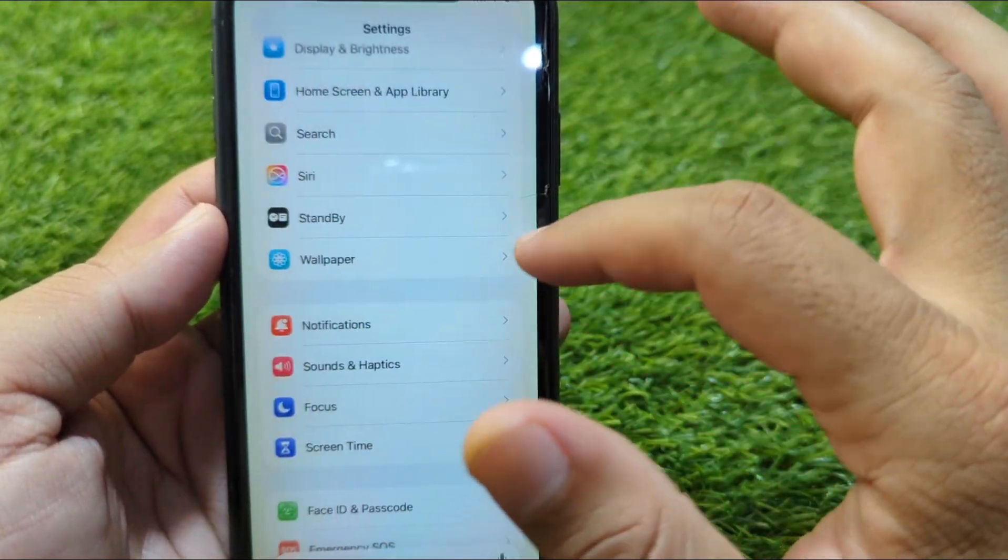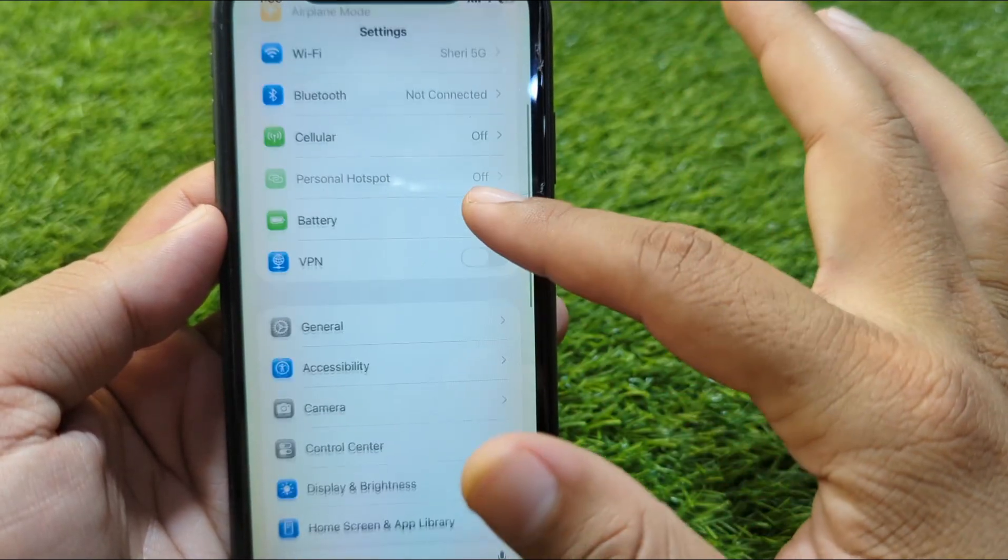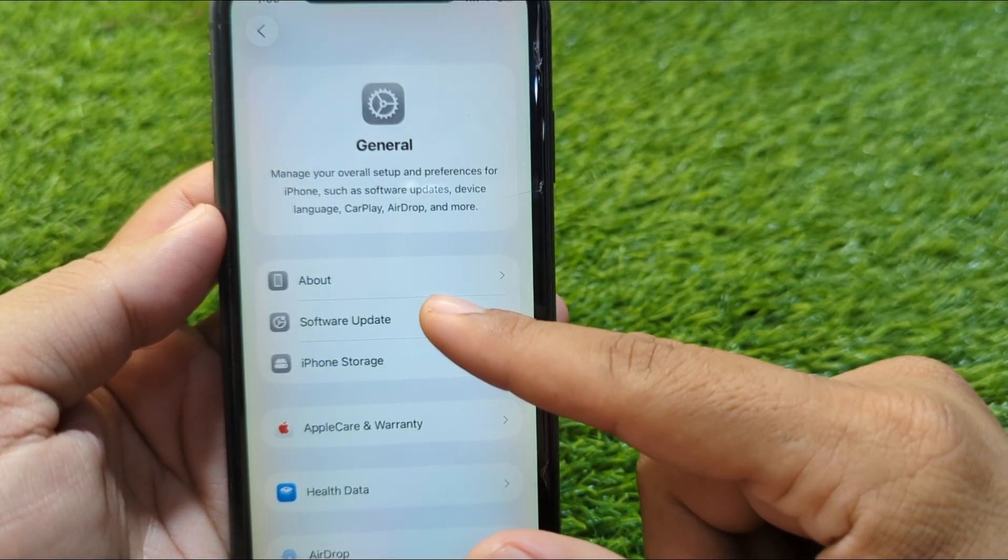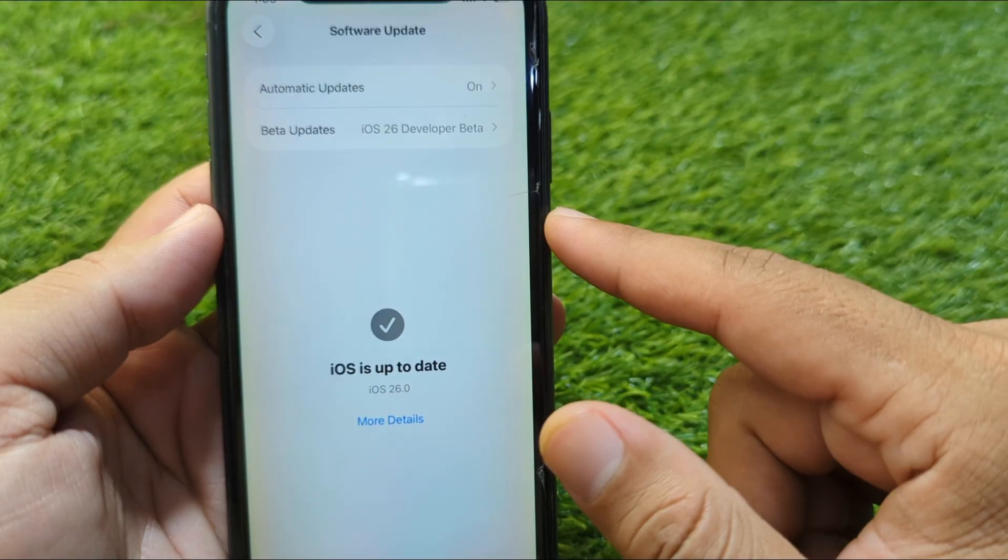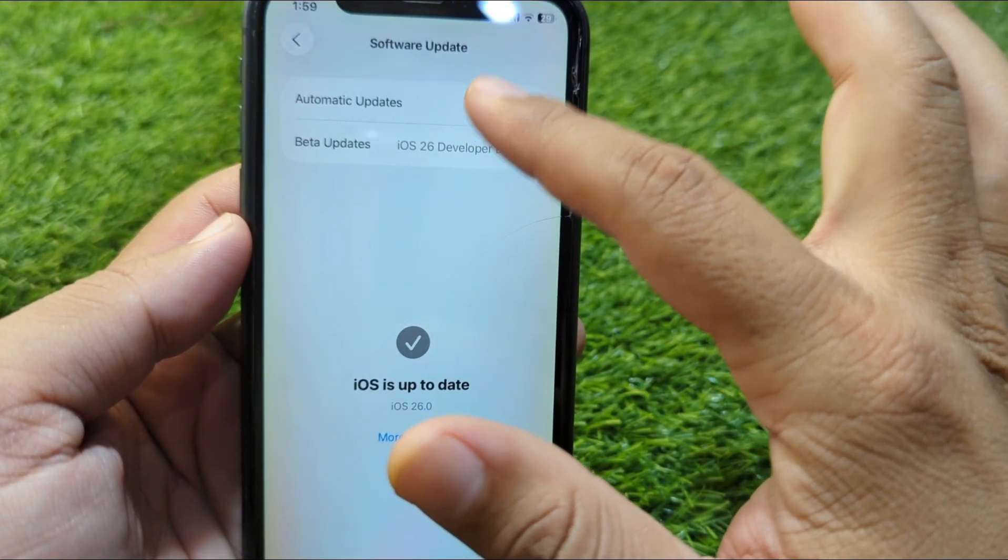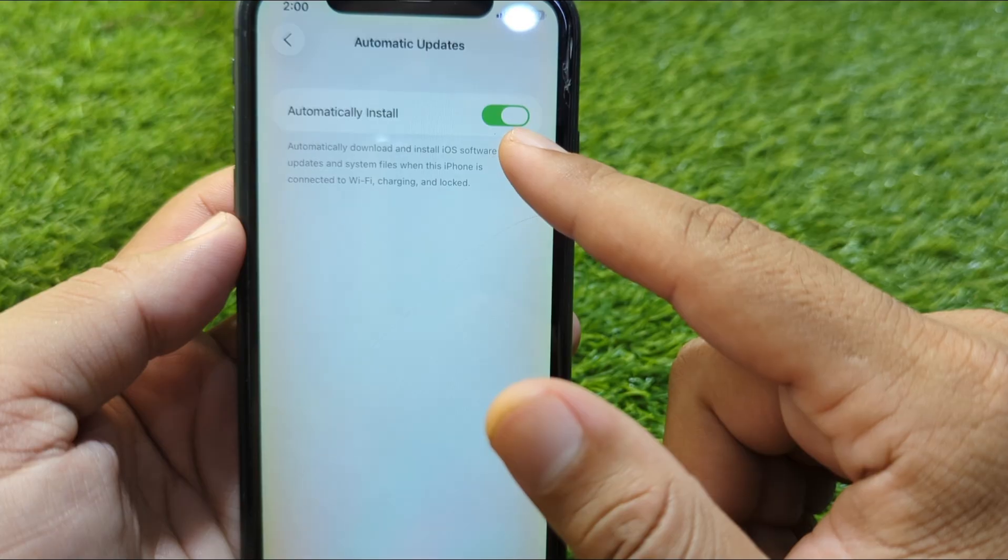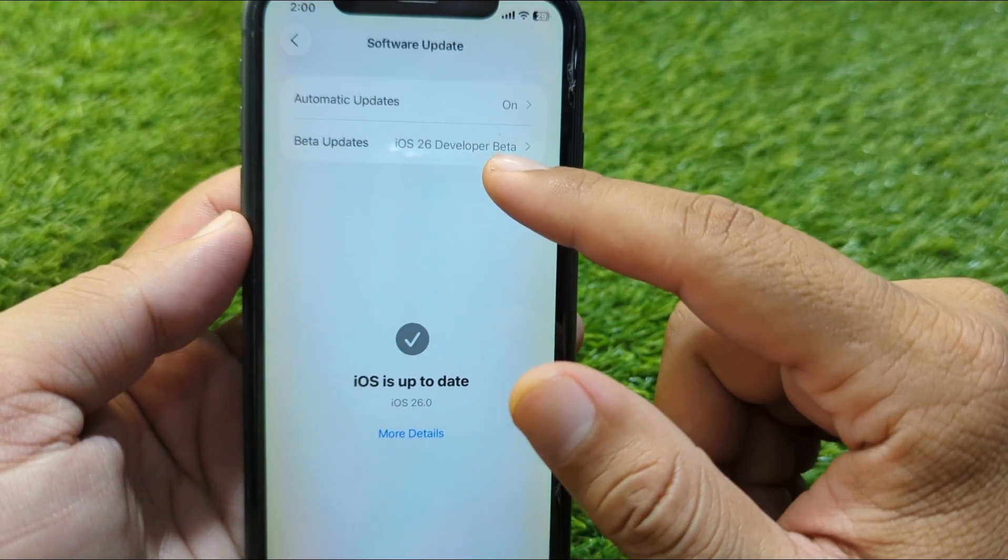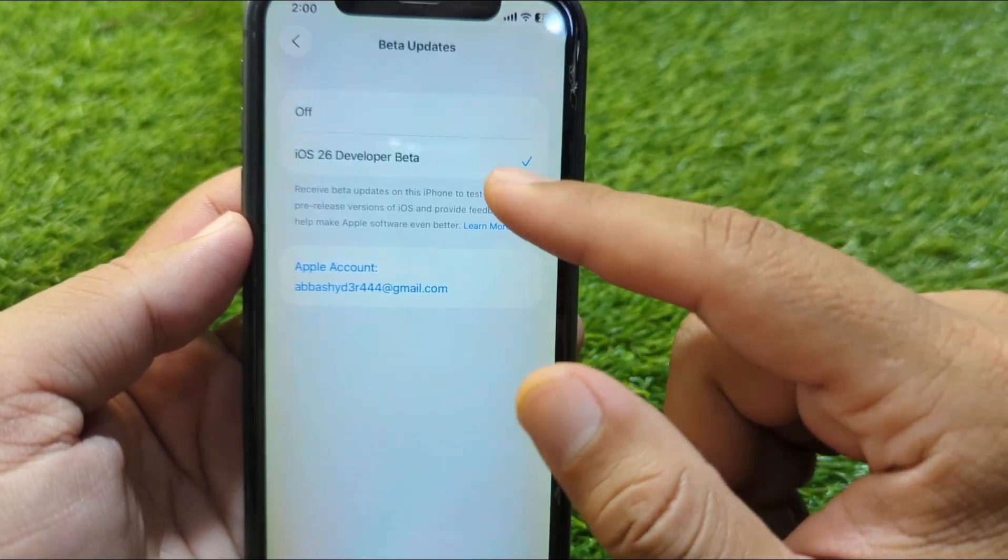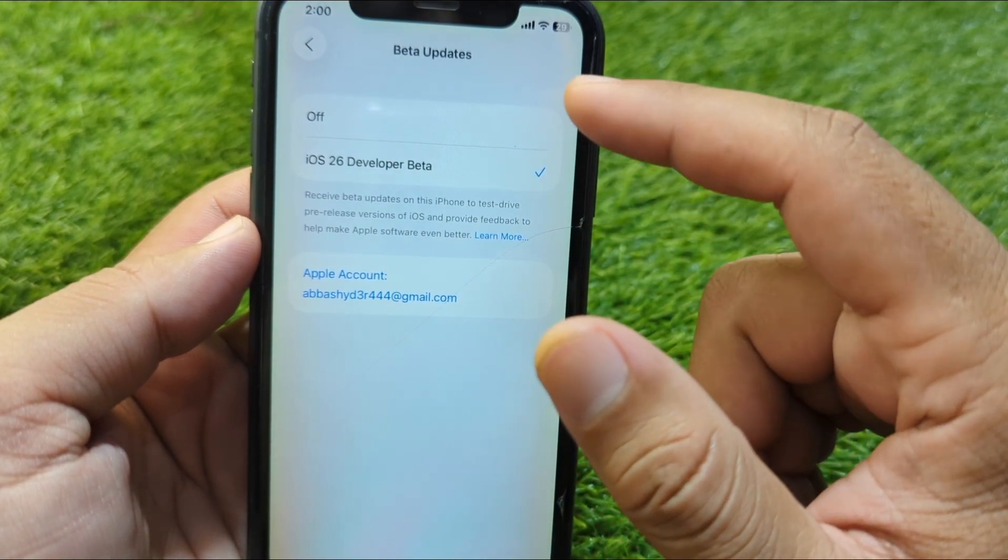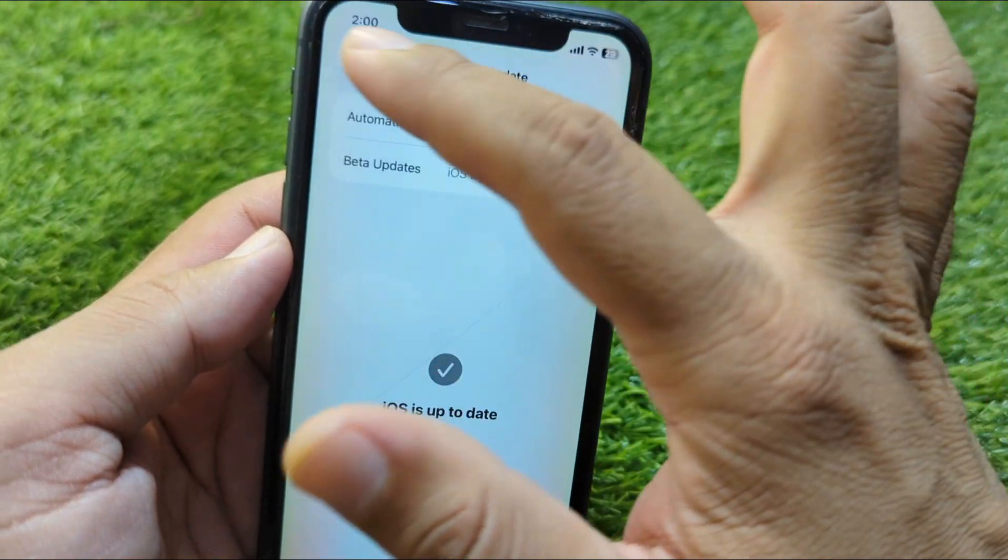After this, go back and open the General section. Then go to Software Update and tap on Automatic Updates. Turn off automatic updates, then go back. Go to Beta Updates and turn off beta updates as well. After this, go back.